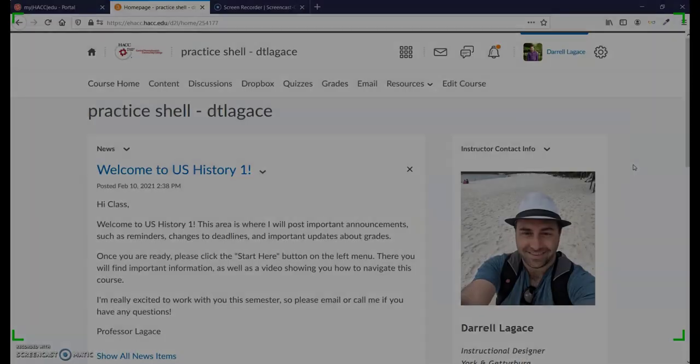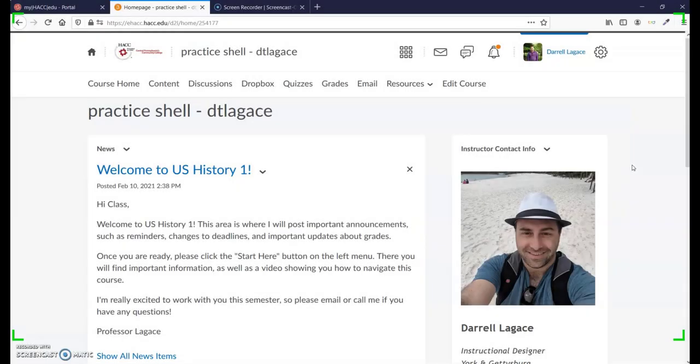Let's look at a sample course and talk about your course navigation video. A course navigation video serves two real purposes: to help students find your course materials and to make the students feel supported from the very beginning.